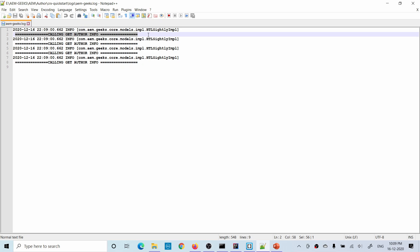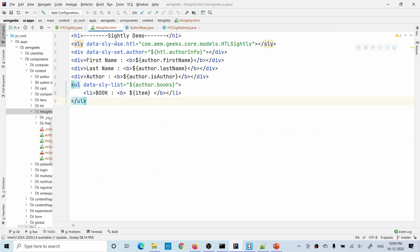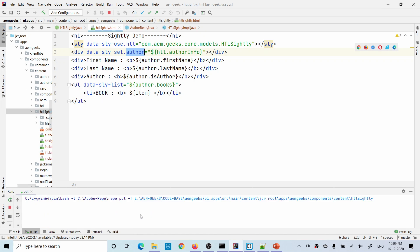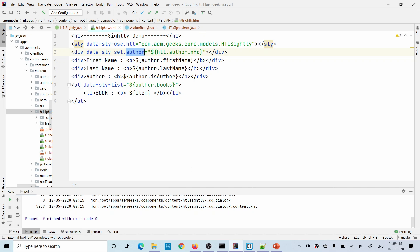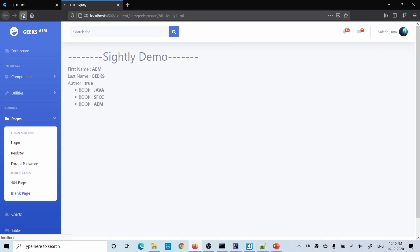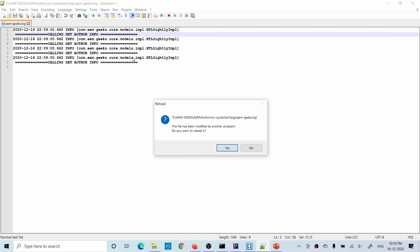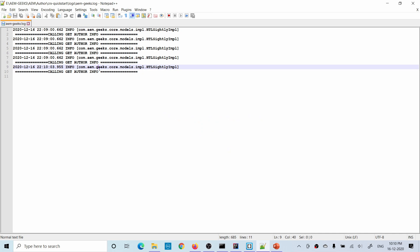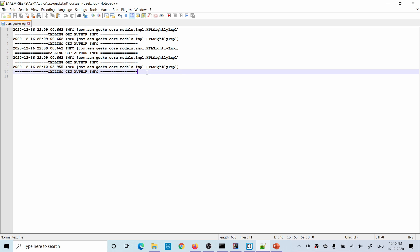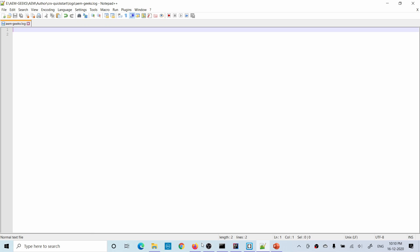Now let's update this code using data-sly-set. I've removed the previous code and updated it — I'm calling the method once, storing the object in the author variable, and then using that author variable for all the property accesses. Let's save it and deploy. On the front end there will be no visual change because I'm printing the same values — the only difference you will see is in the log file.